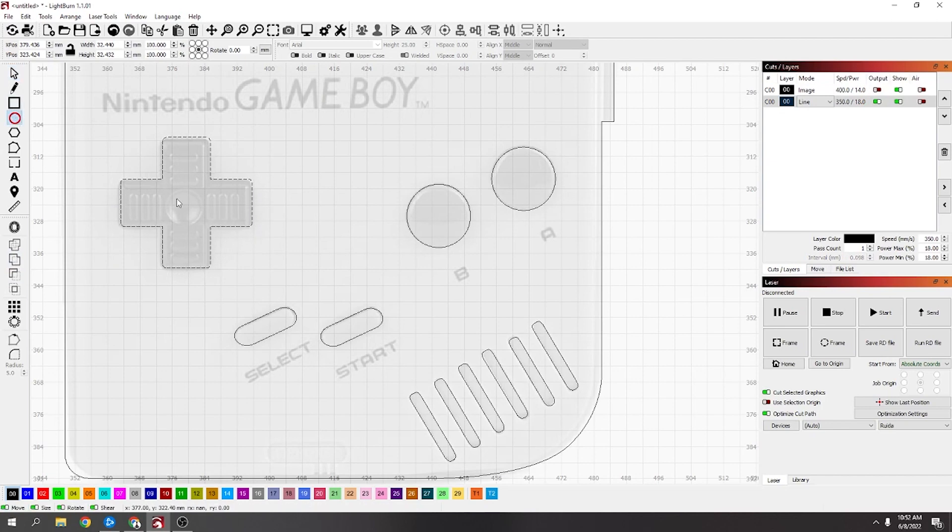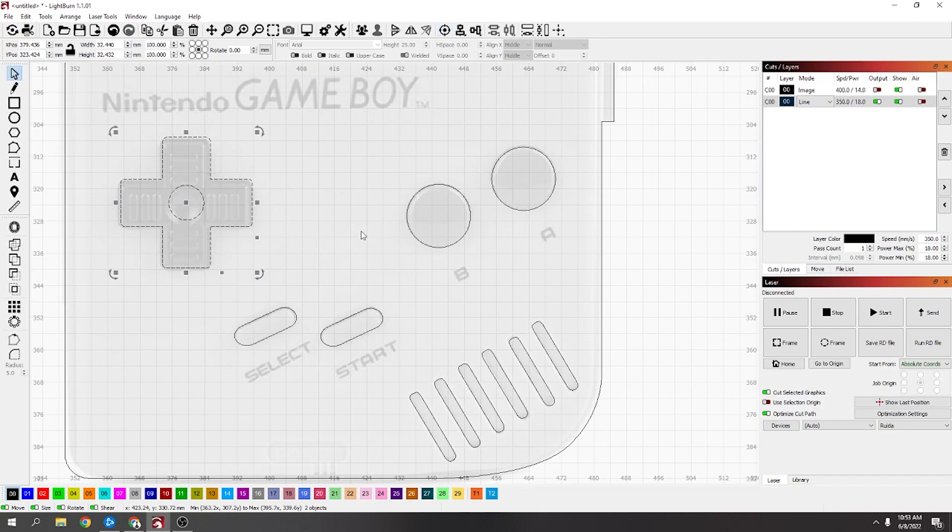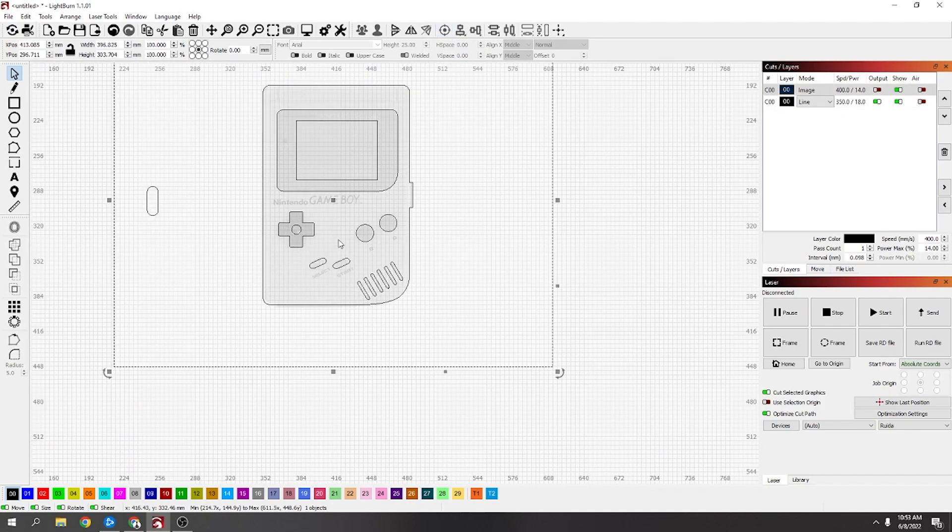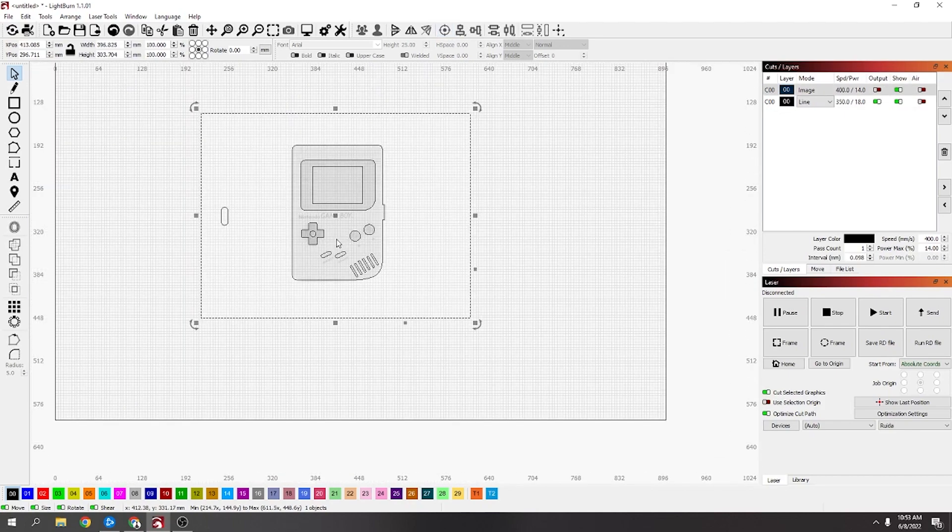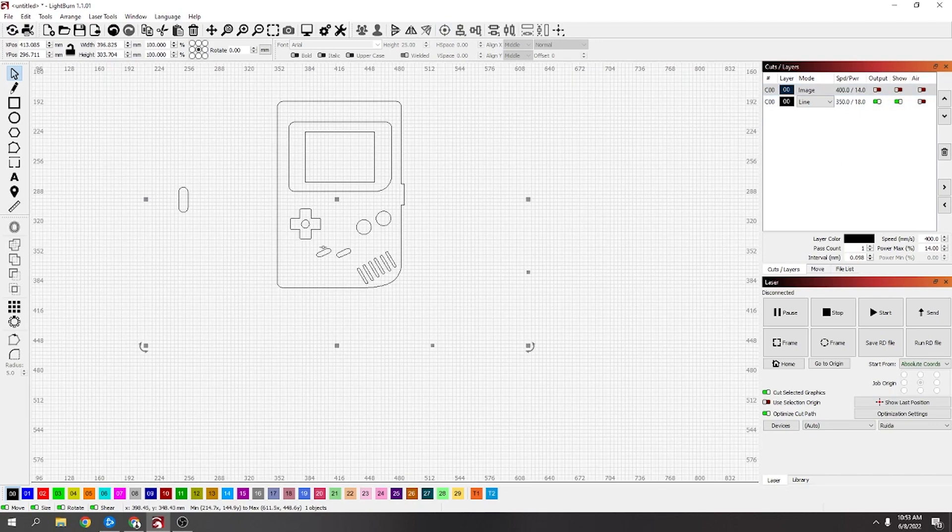Now you could actually put the little circle in the center which should be there. Click the two of them and click center. And I'm going to turn the image off for a minute. You can see it's already looking like a Game Boy.